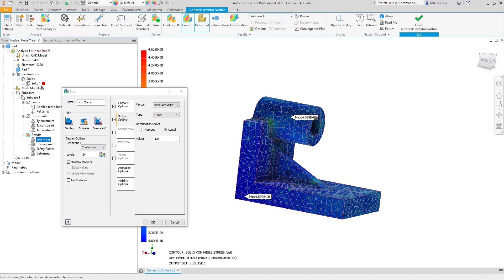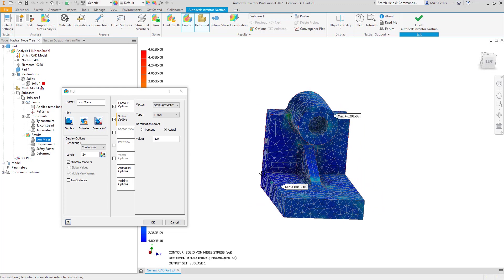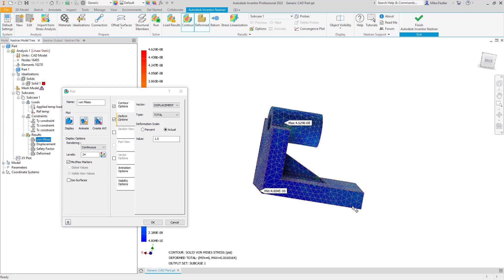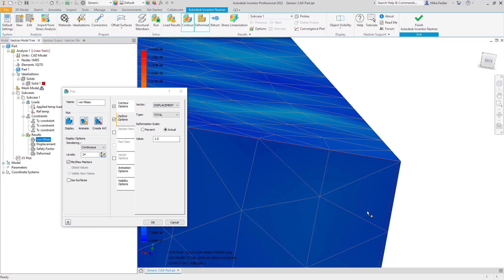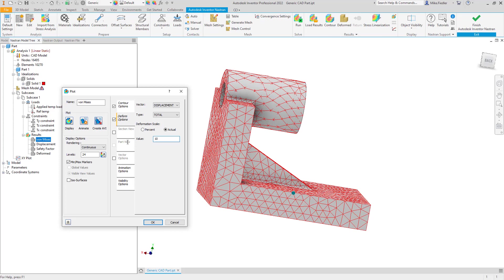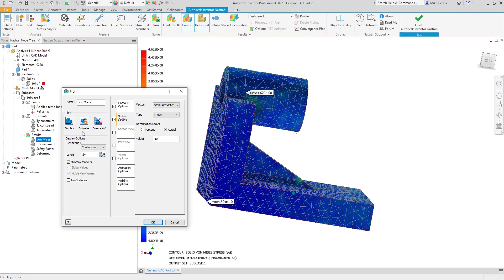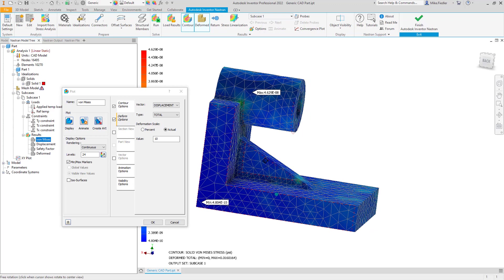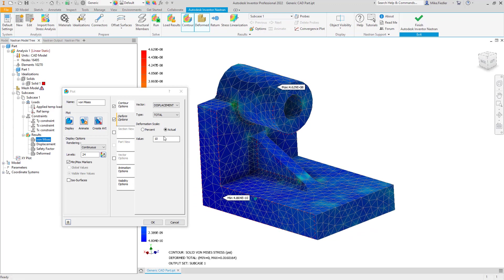With a thermal expansion model, the expansion is usually so small that it would be hard to visually see it at 1:1 scale. I do like this feature though — if I'm doing a report and snapping images, I could set it to 10 times or 20 times the actual displacement. That way when I create images for someone, I can note that the displacements shown are 10 or 20 times the actual displacement.